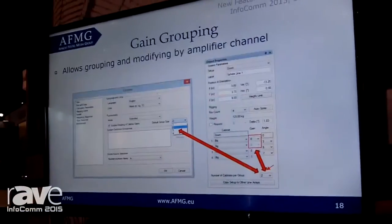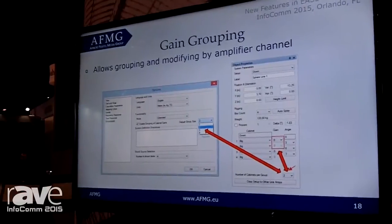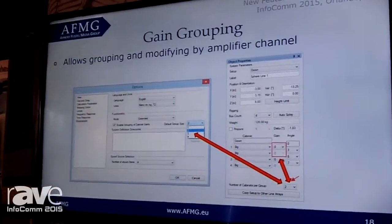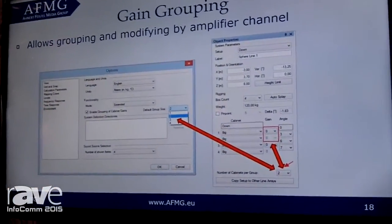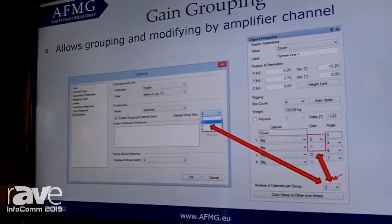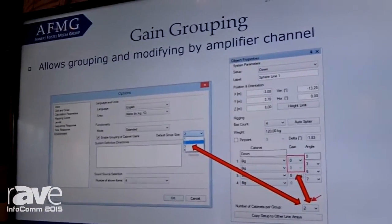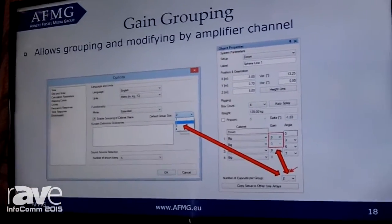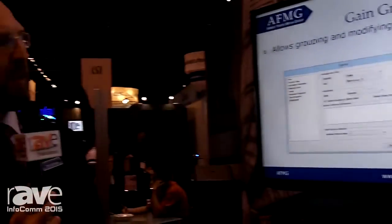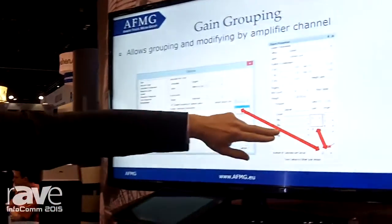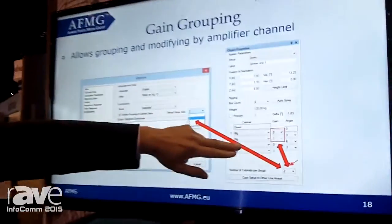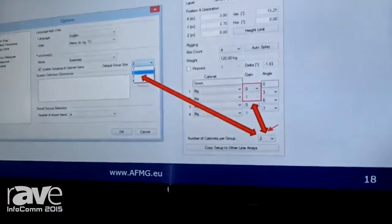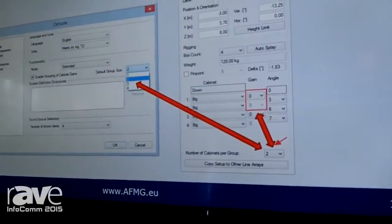Now we have a few other nice things you can do with EaseFocus 3. Many people have asked for gain grouping of amplifiers. If you have two or three cabinets driven by the same amplifier channel, you can set how many amplifier channels you're going to use and then assign two or three cabinets to the same amplifier channel, which makes the gain setting a lot easier.